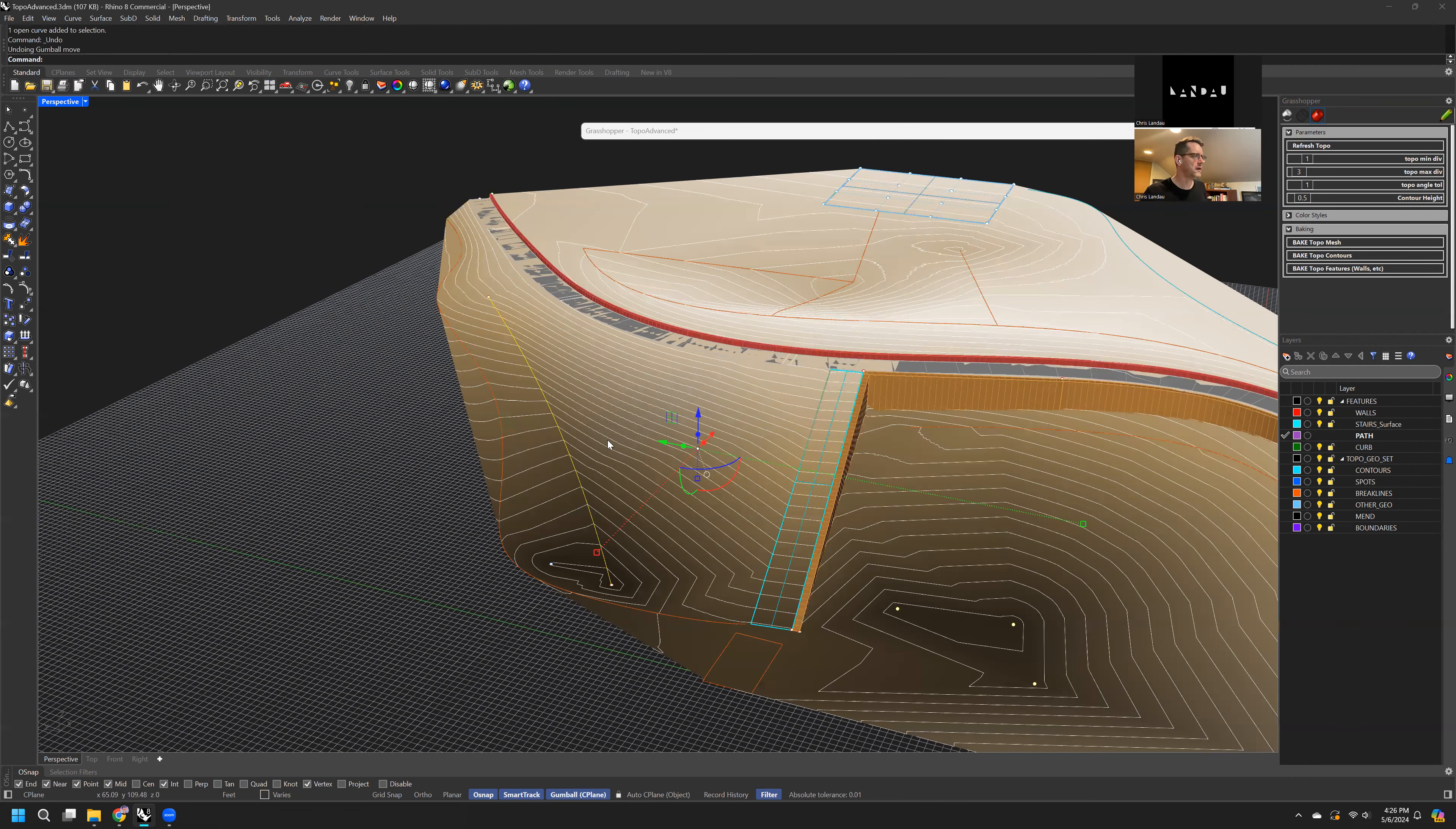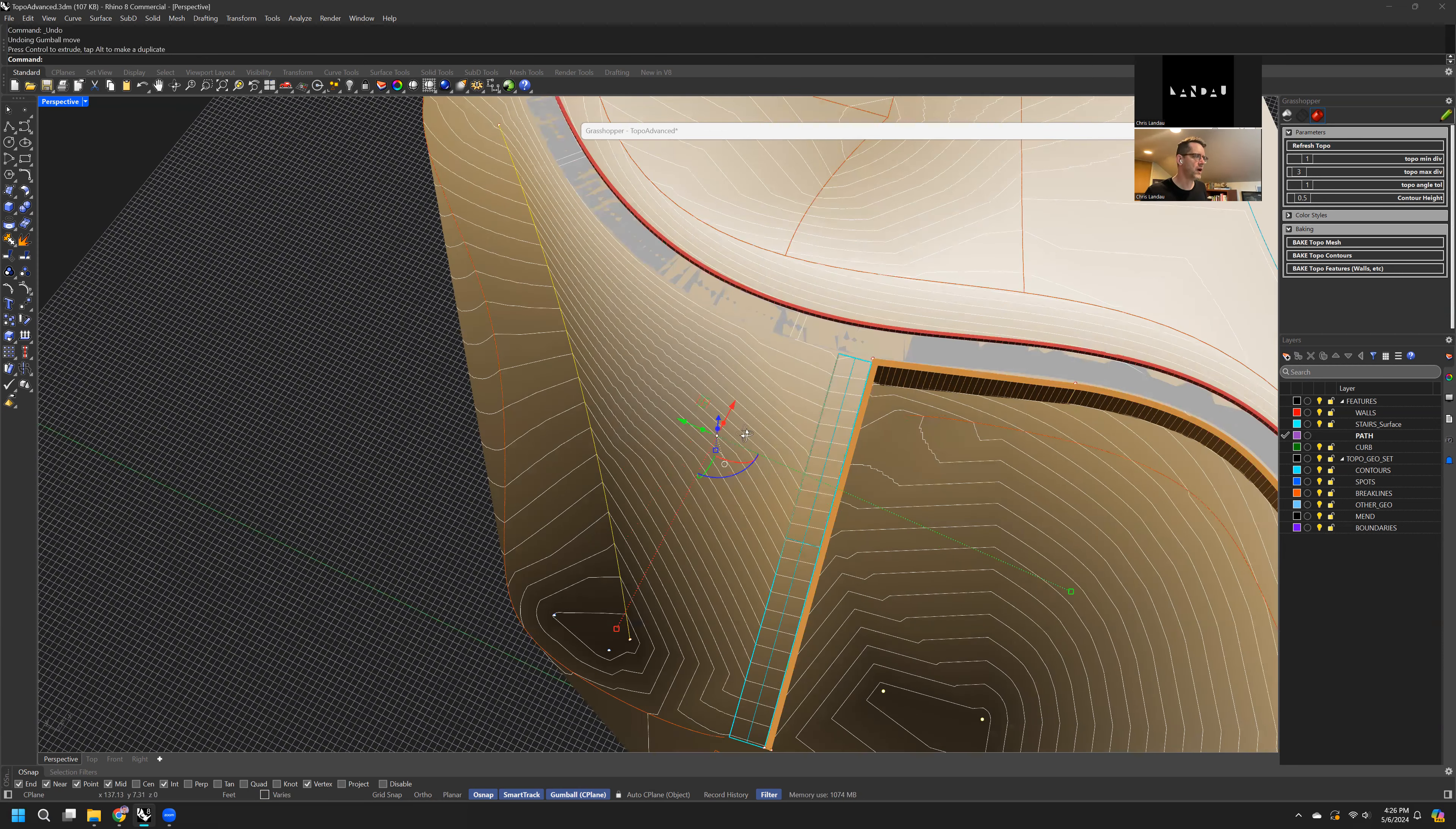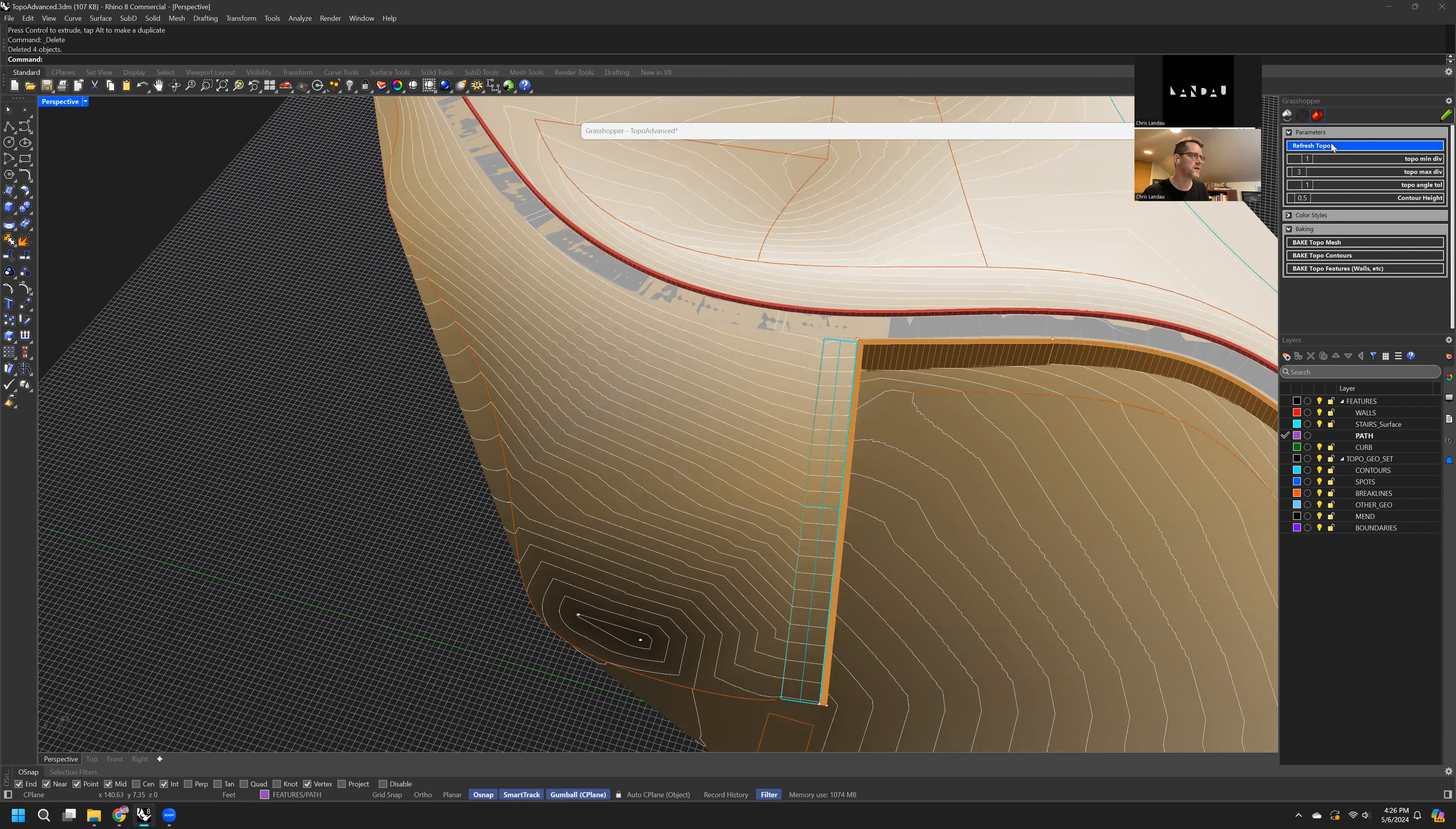We can move things like a break line, refresh that. We can also delete things and refresh.